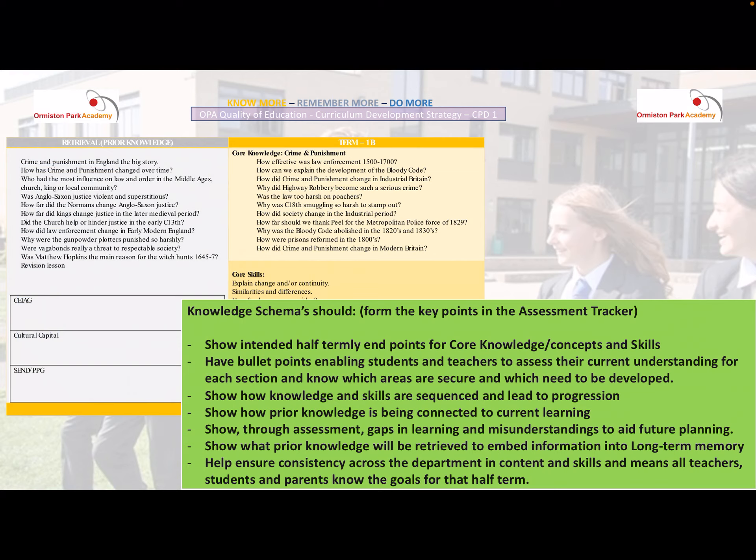Prior learning is embedded using Do Nows at the start of each lesson, as well as homeworks and assessments. Retrieval practice is a constant feature of the knowledge schemas, and throughout the half term students know they should be reviewing all the retrieval practice and core knowledge. Assessments given at the end of the core content contain 50% core content and 50% prior knowledge, so teachers can confirm students are knowing more, remembering more, and using that in their answers.